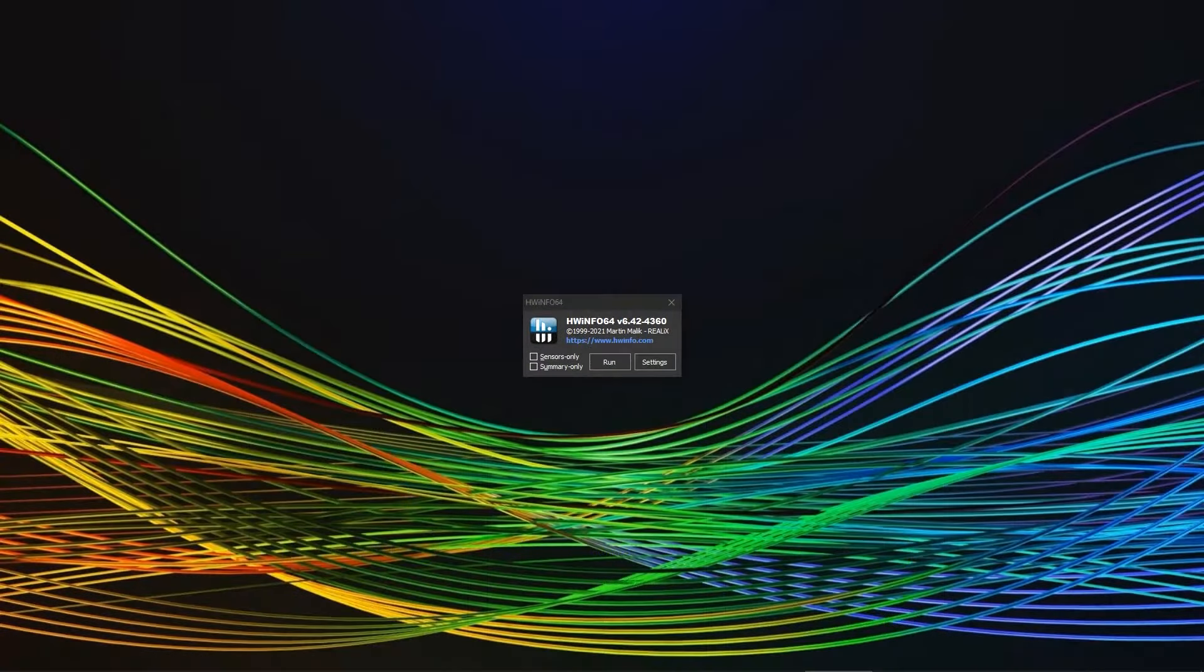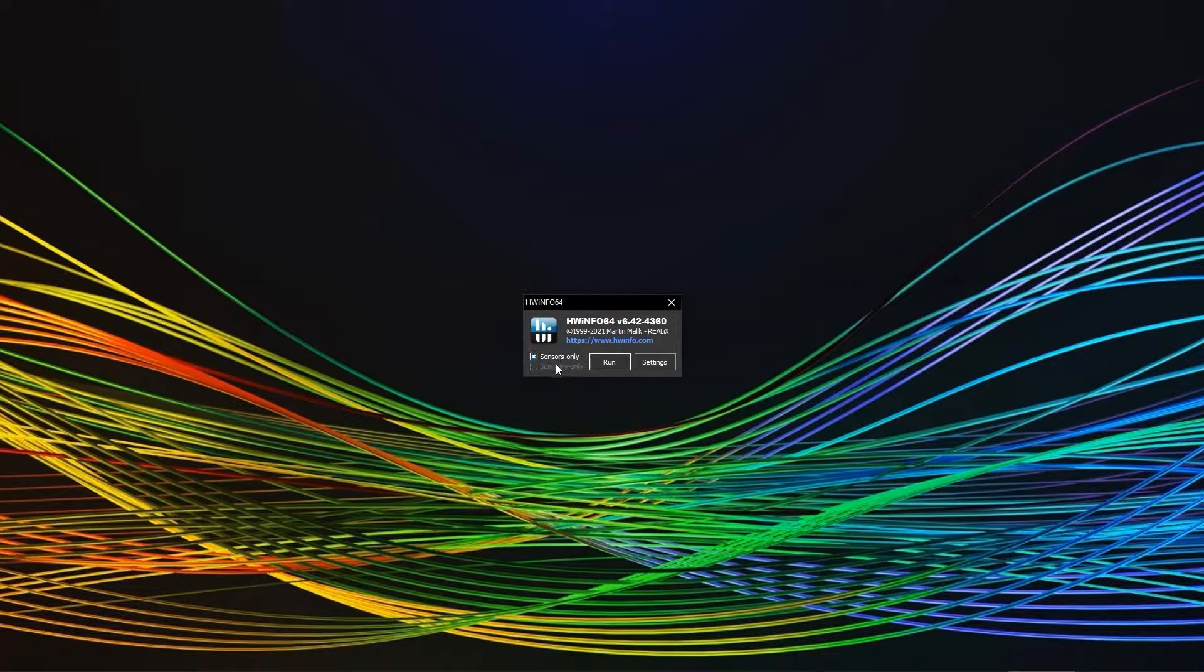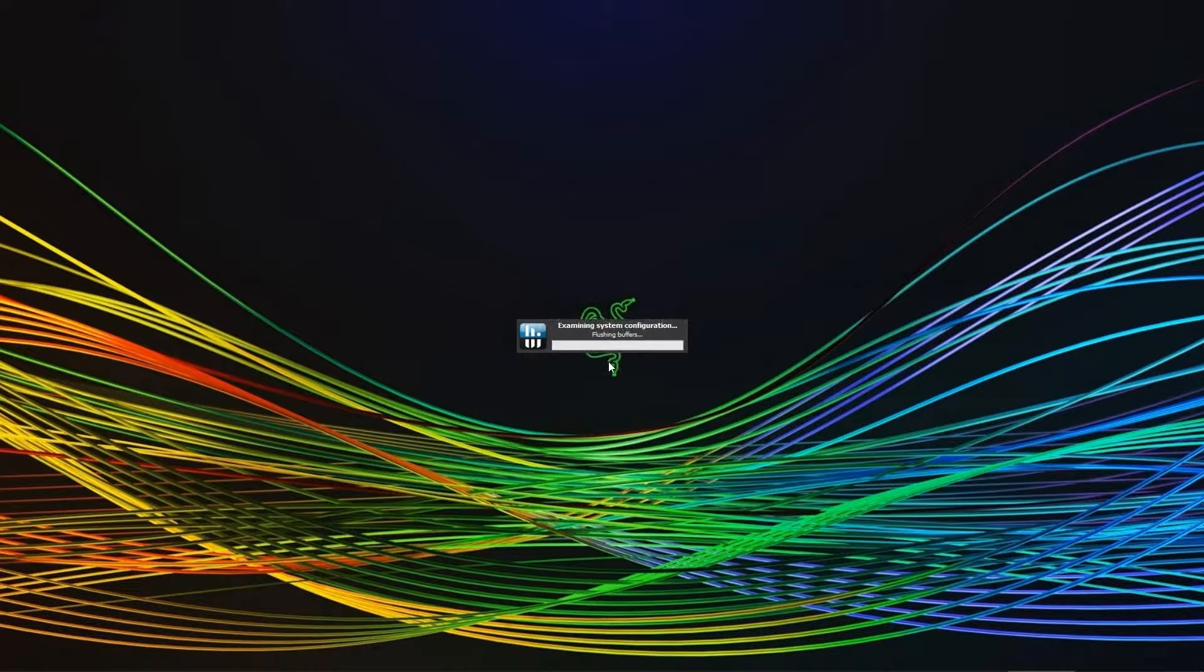After starting it, you will be greeted with the option to run sensors only or summary only, or simply run both by not ticking any box. For the purpose of this video I chose to see all information.